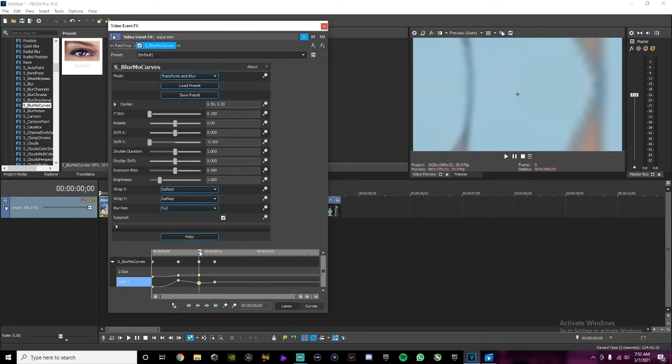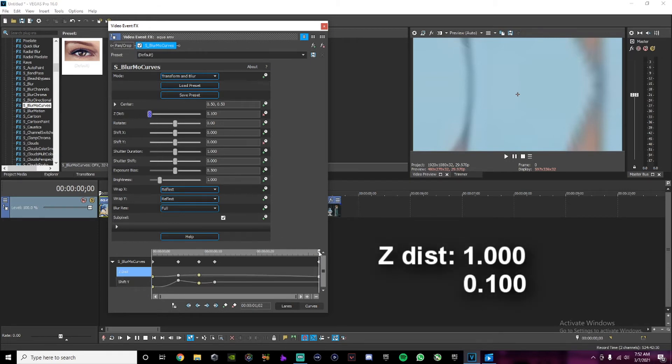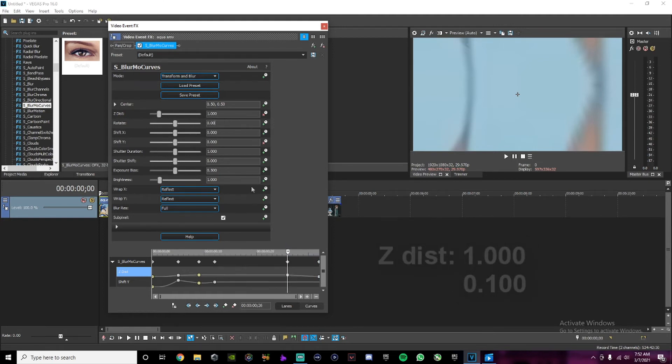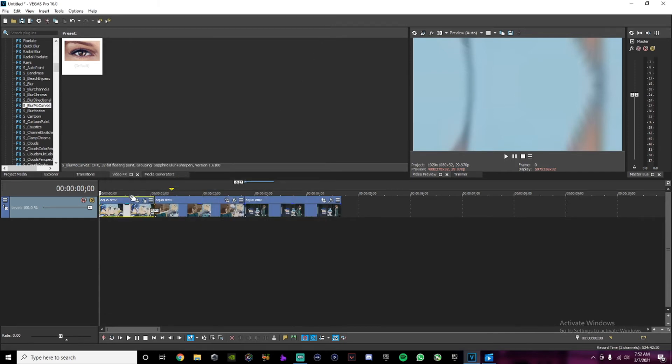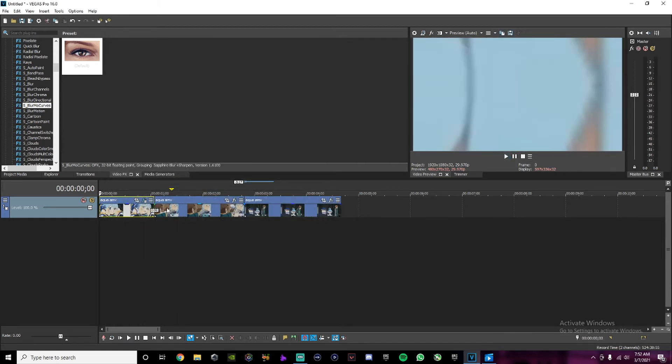And then go to the end of your clip and change the Z distance to 100. Then go 5 frames back and change it back to 1. And then you just repeat the process on all of them.